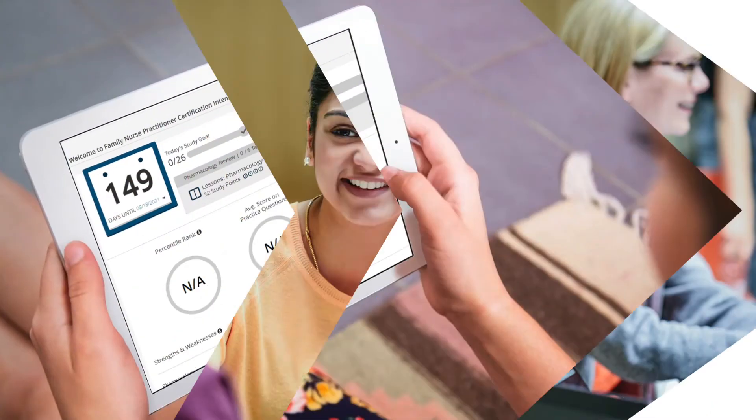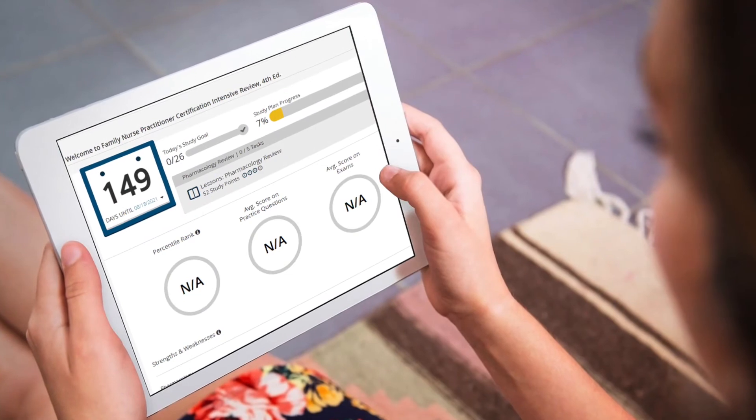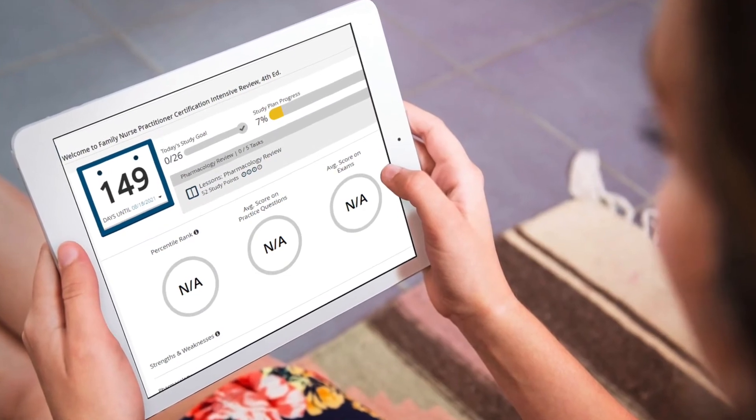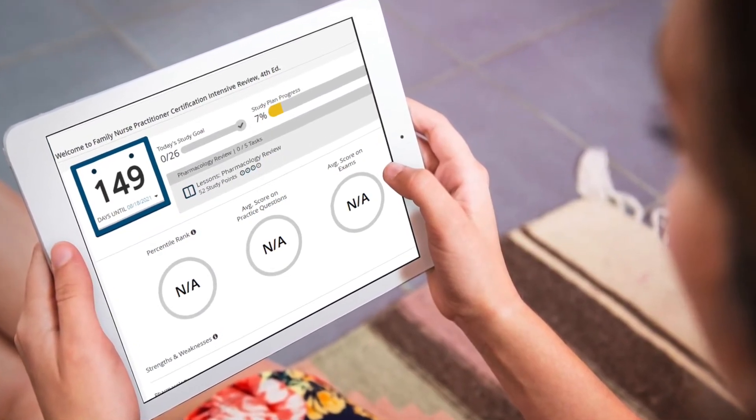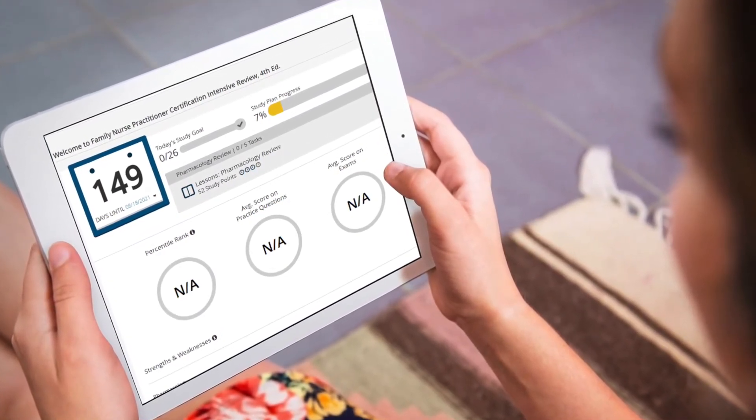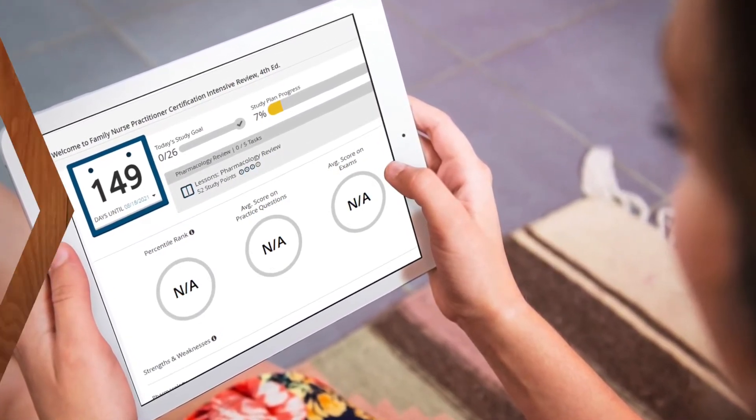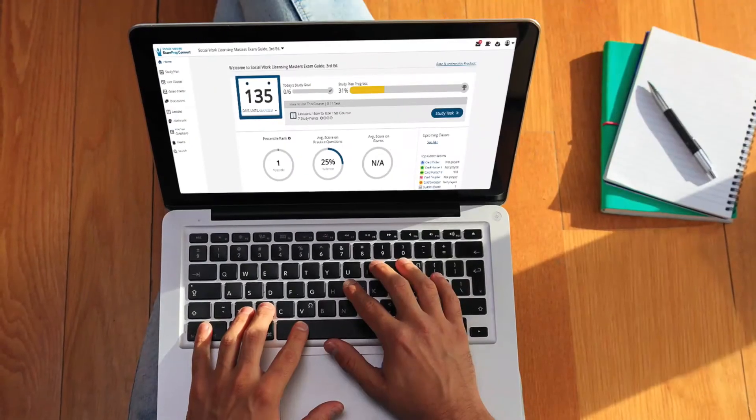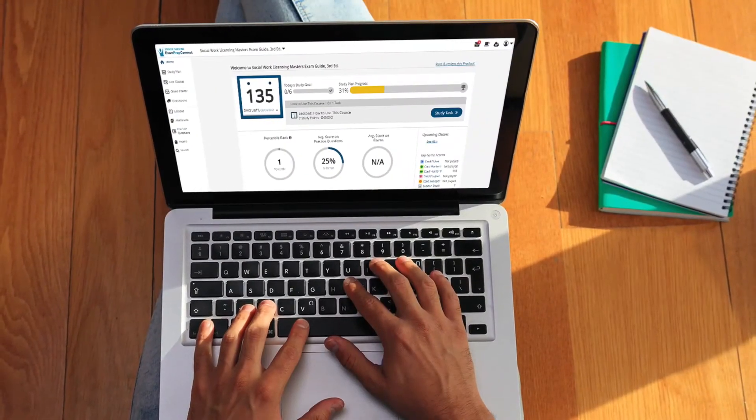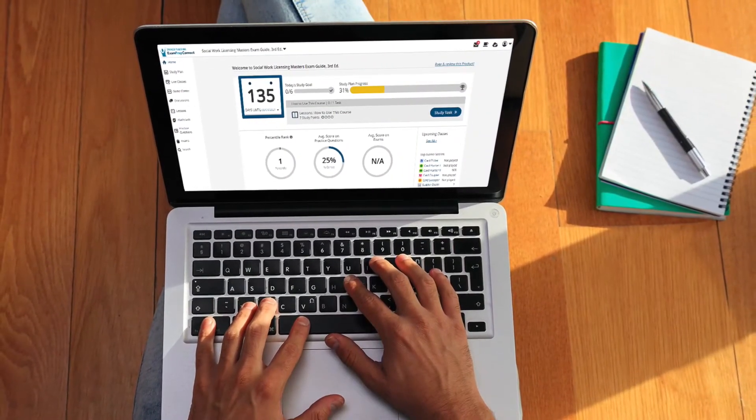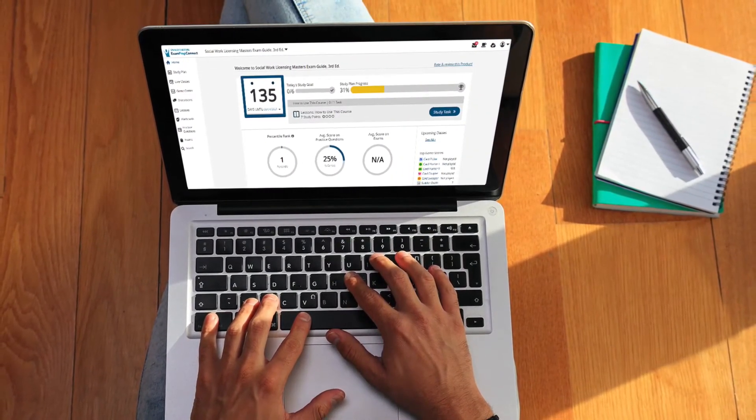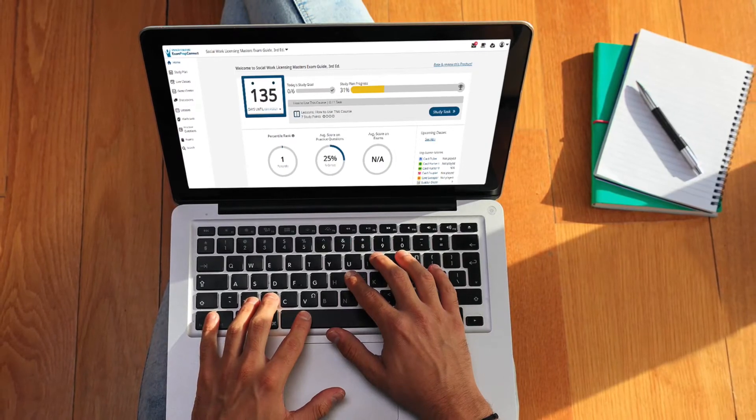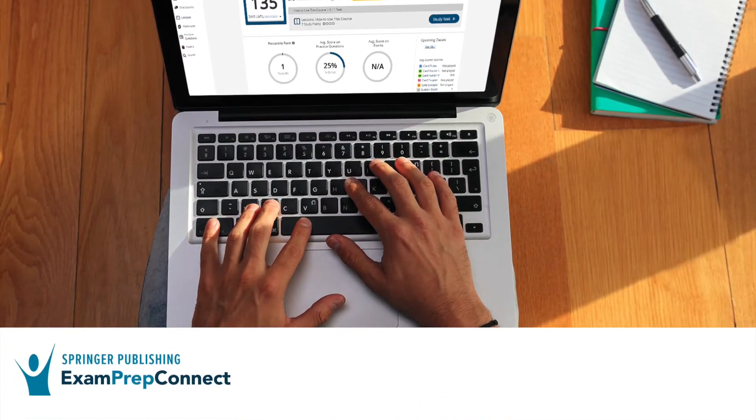We know how important licensure and certification is for your program and your students. Getting students through the curriculum is challenging, but what happens after graduation? How do you know your students are well-equipped to pass their licensure or certification exams? Equally important, how are you able to engage with your students as they prepare?